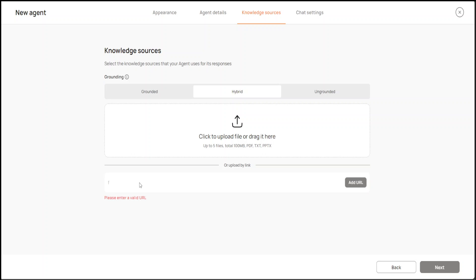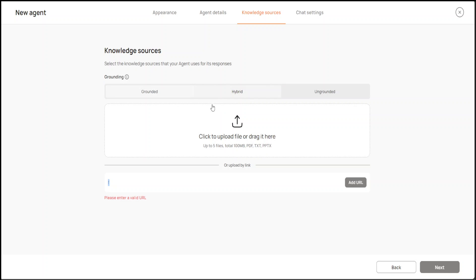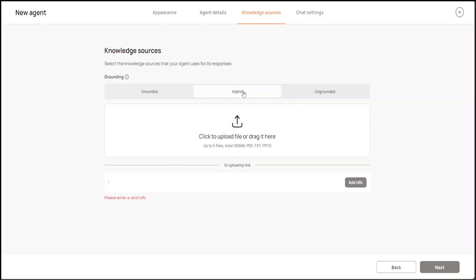It's not letting me add the URL here for some reason. I'm not sure why it is not really letting me enter the URL. Okay, no problem. You can give any text file or something, or you can go with hybrid grounding and all that stuff.